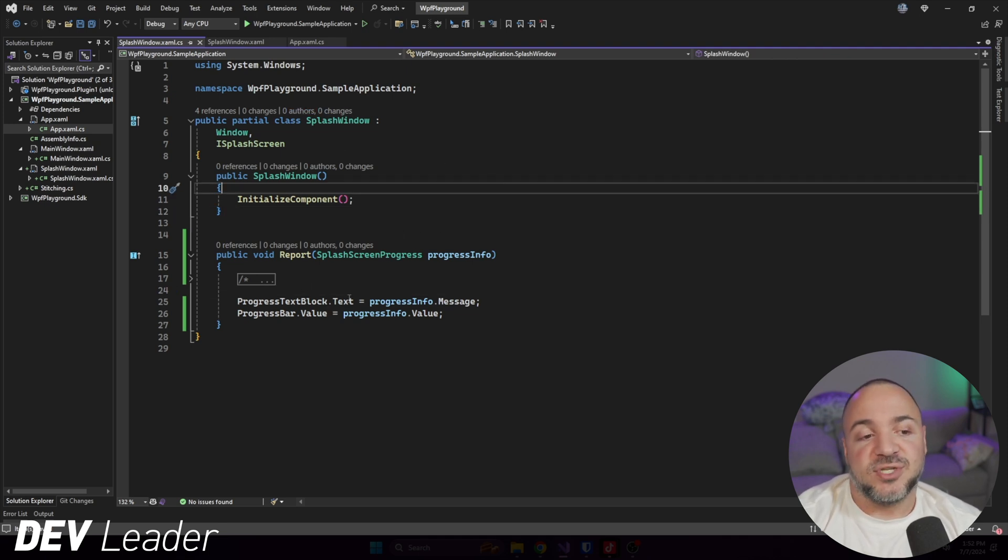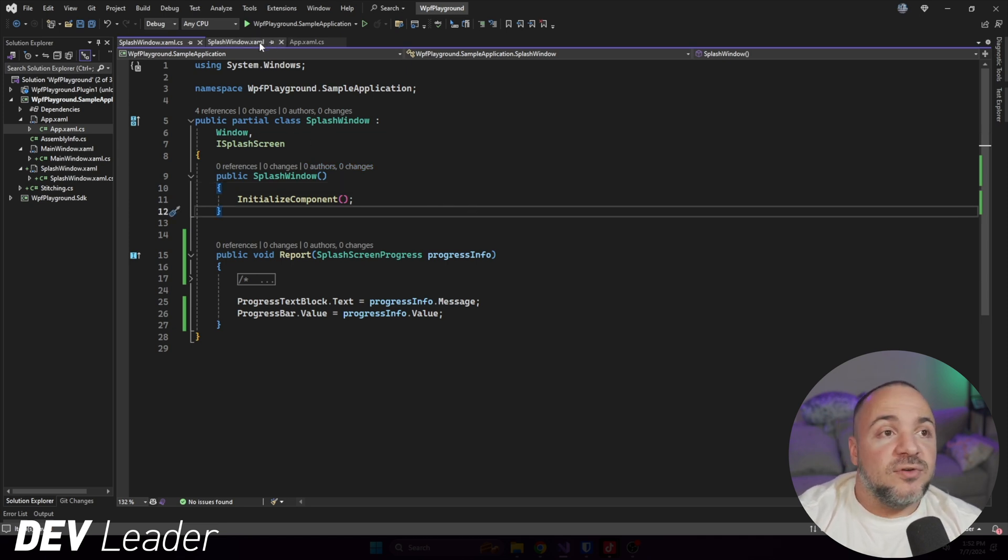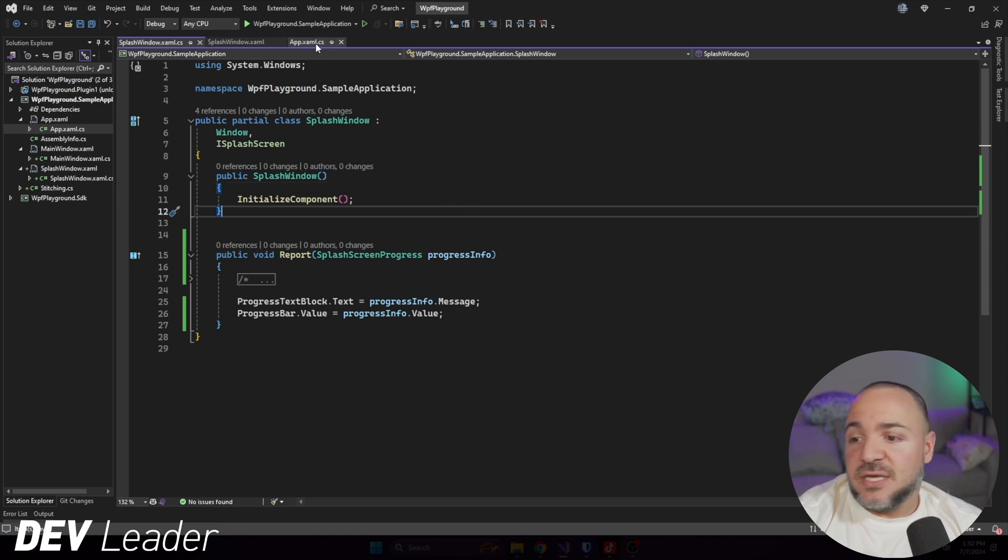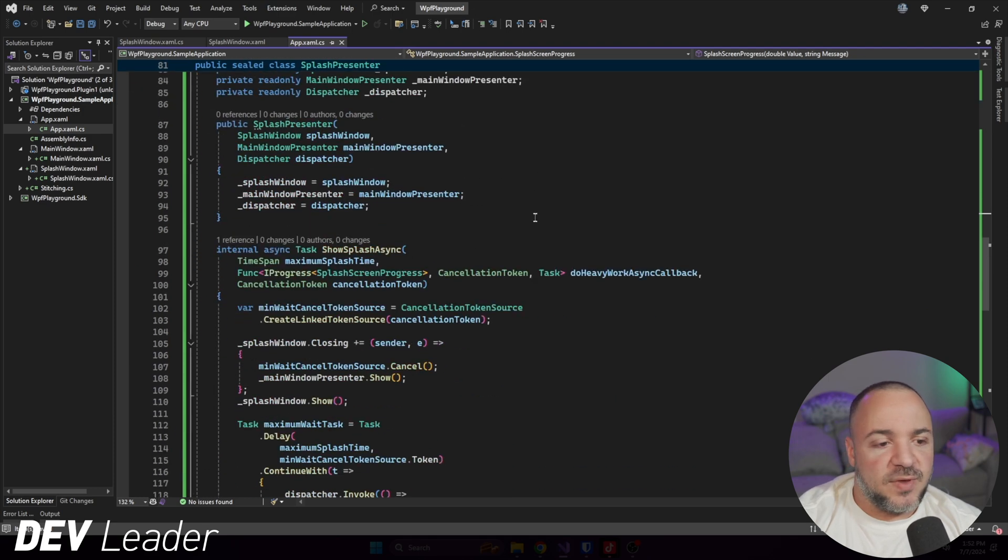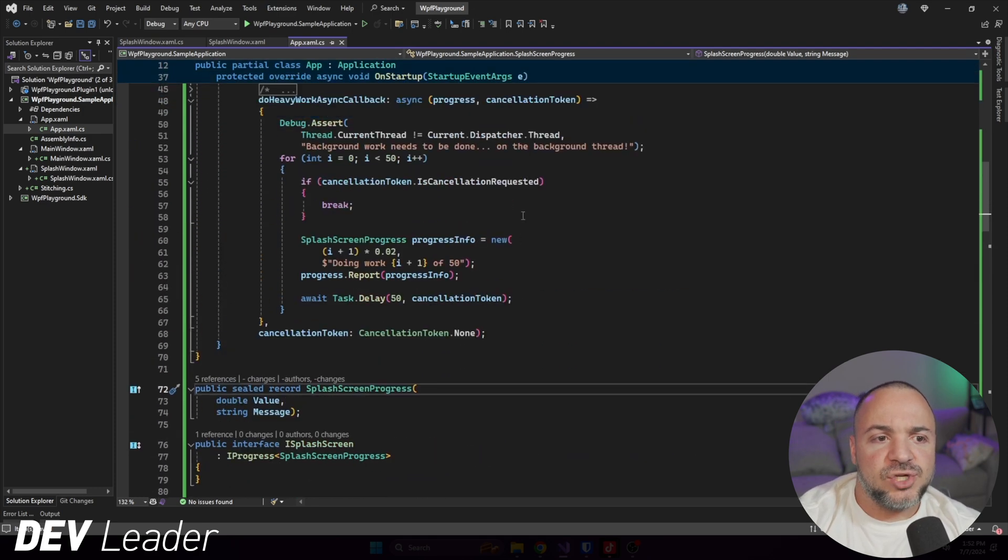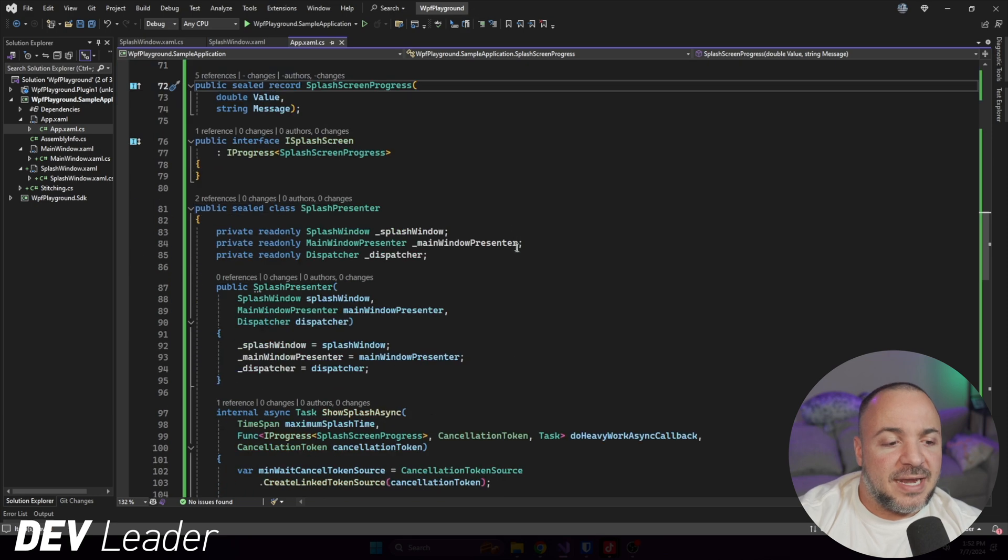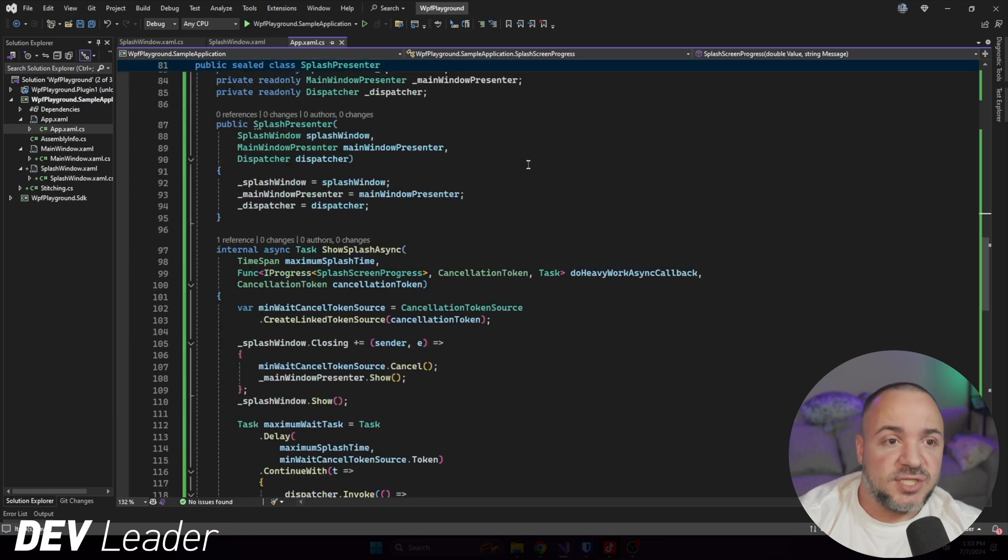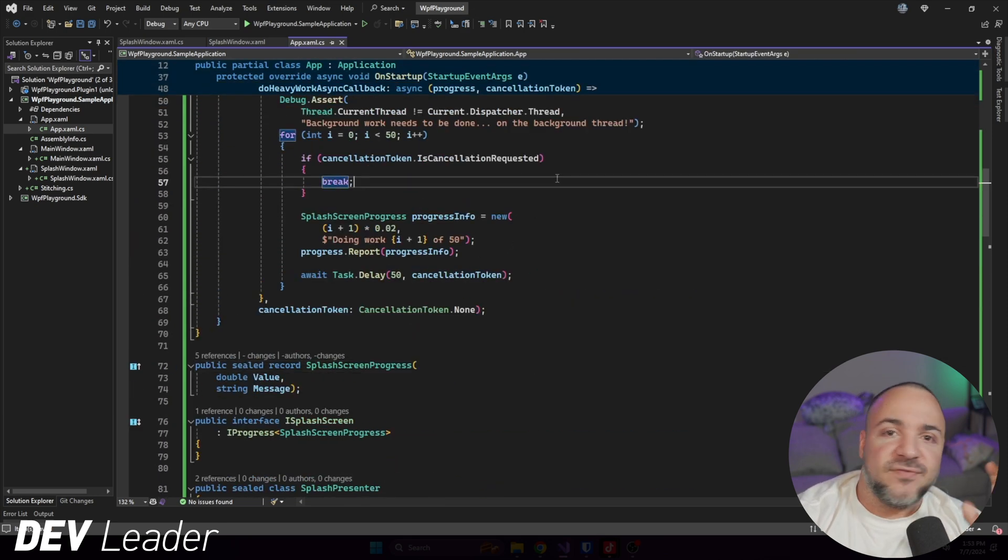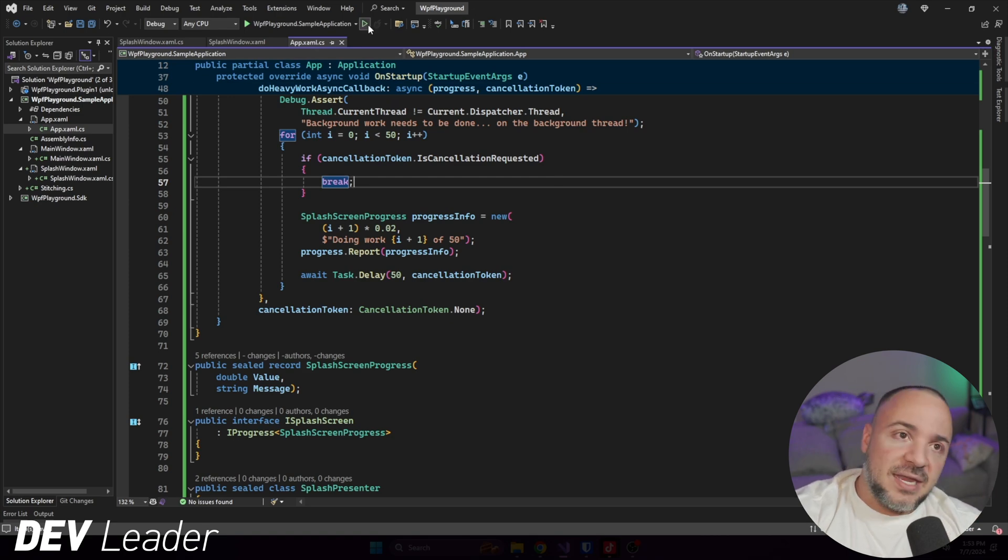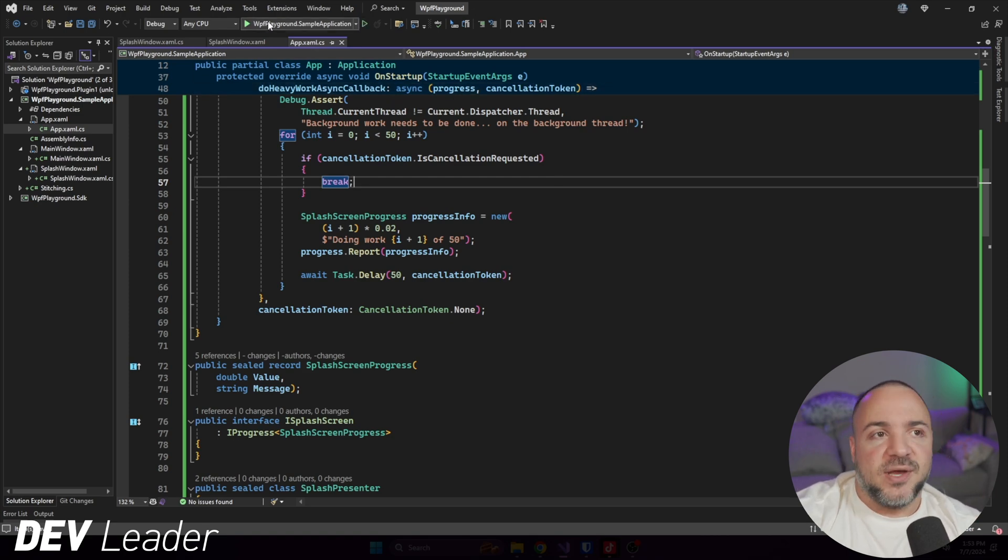I'm going to go back to the code over here and make sure that we have no compilation errors. And at this point, we should be pretty good to go. Again, I'm not going to go through all the details of how this showing of the splash screen works. We're going to see if there's any issues with this. And if I need to, I'll go explain what's going on.